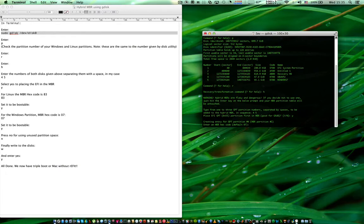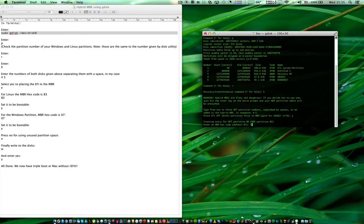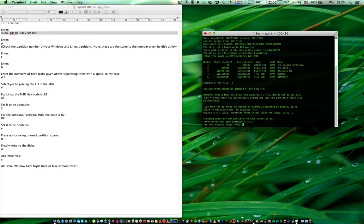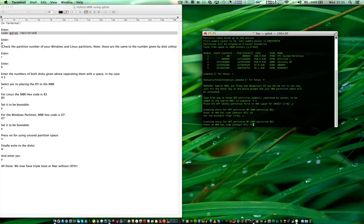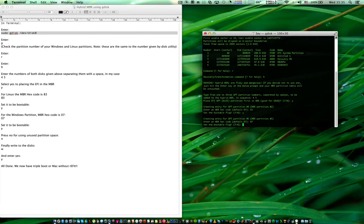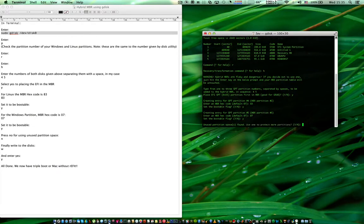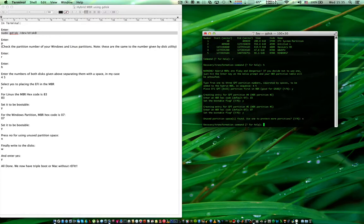And for the Ubuntu partition the MBR hex code is 83 and set it as bootable, and for the Windows partition it's 07 by default, also bootable. Don't use unused partition space.